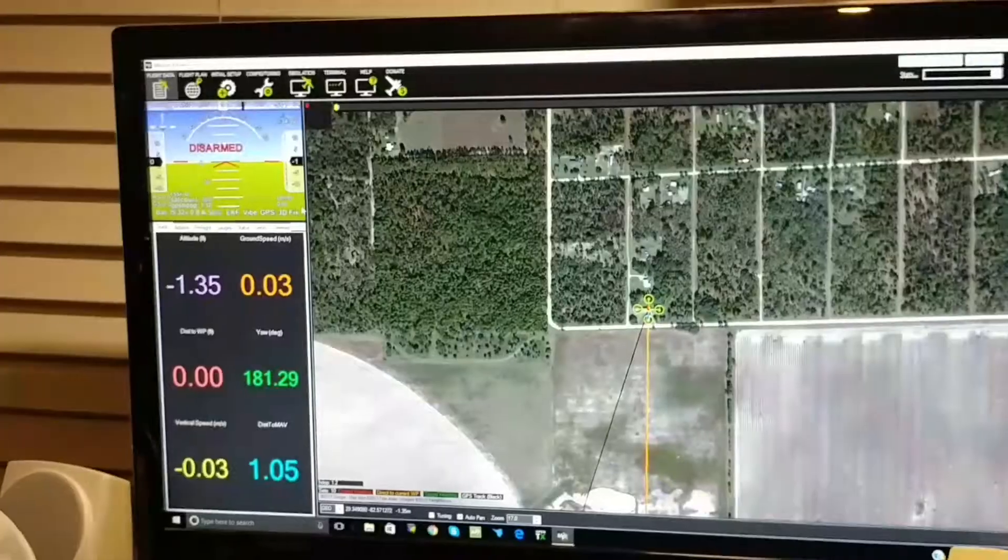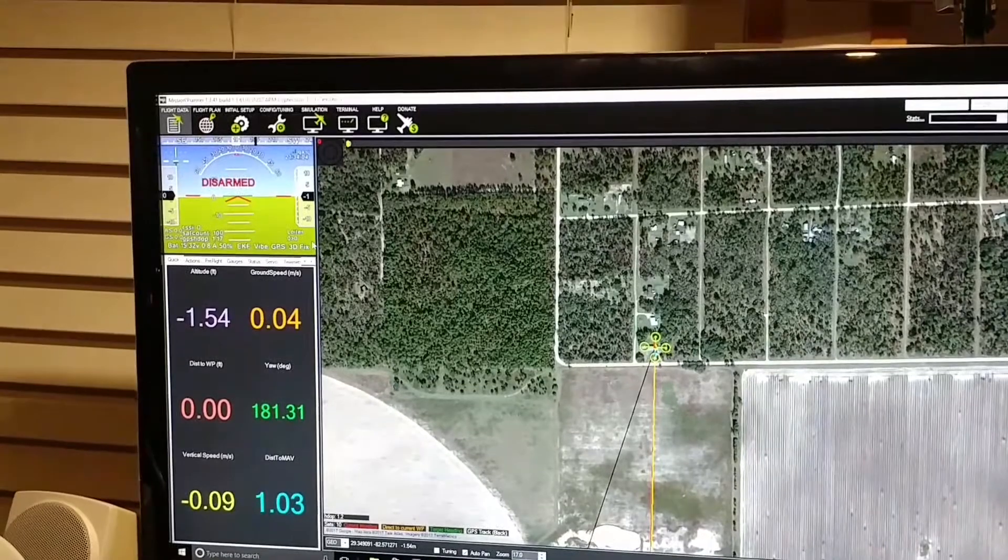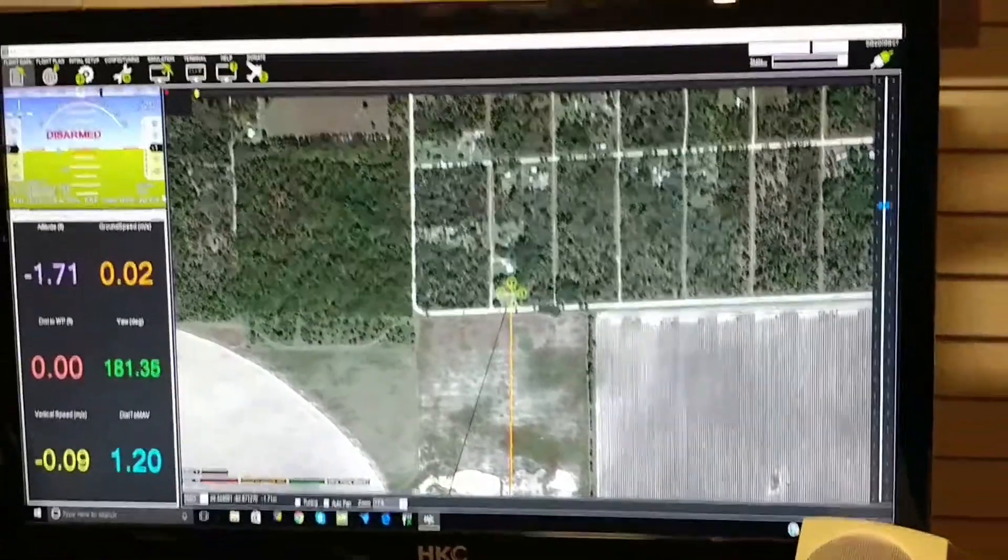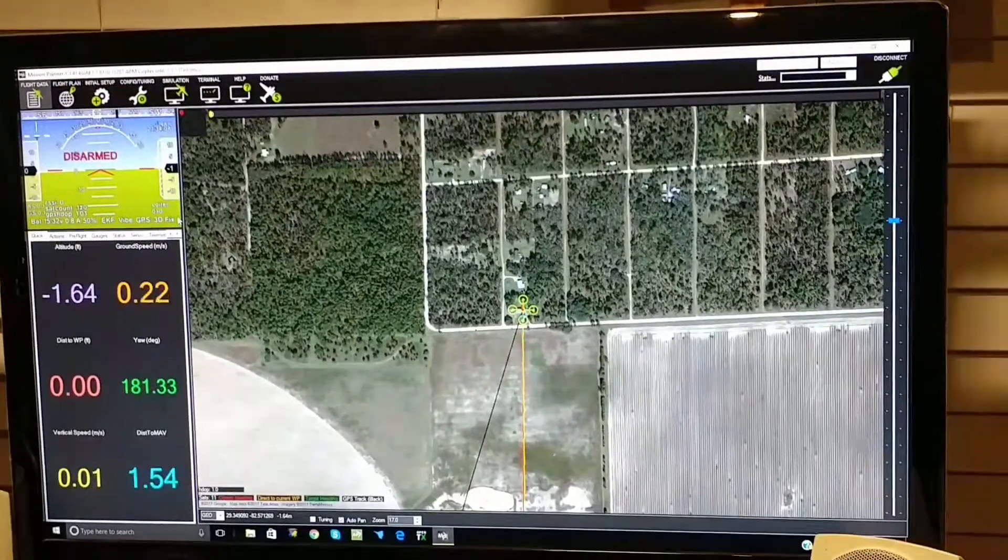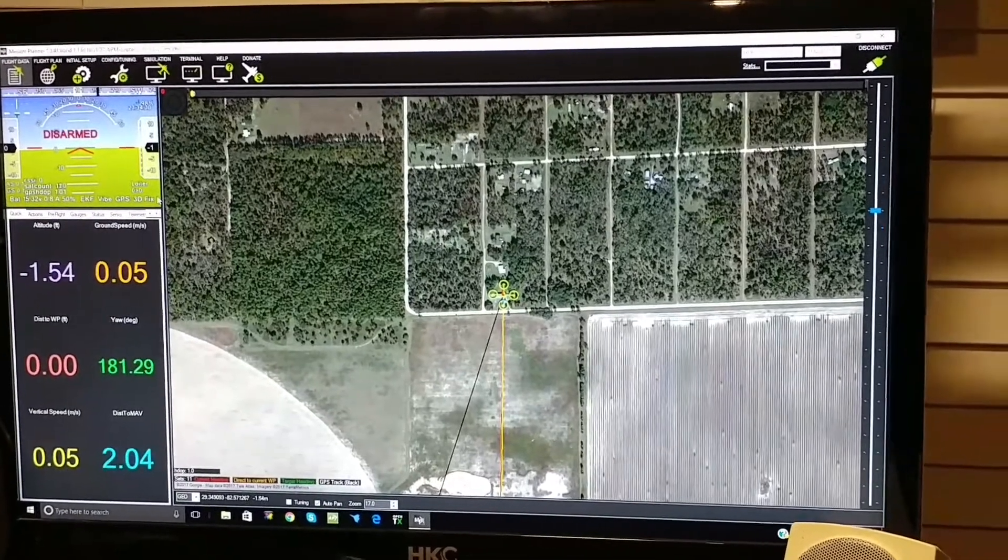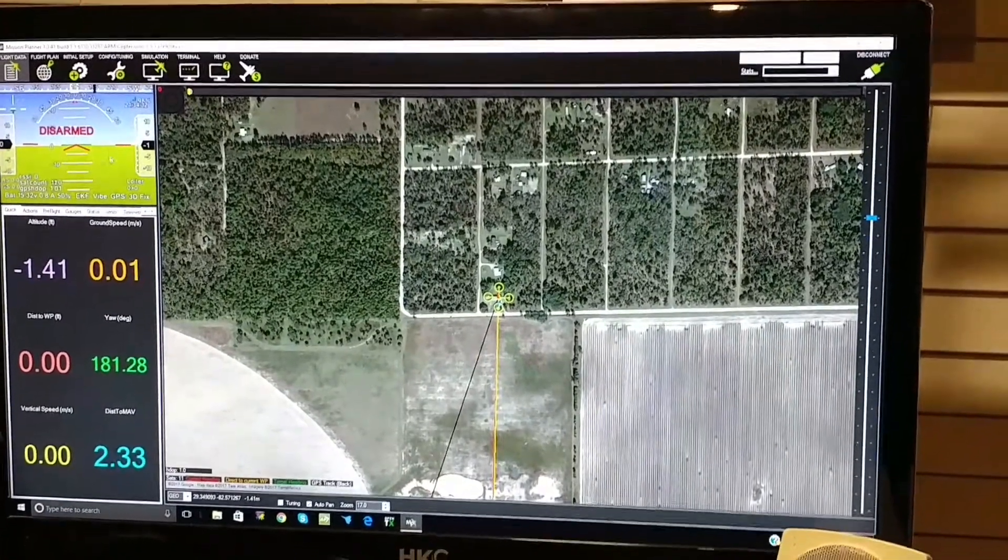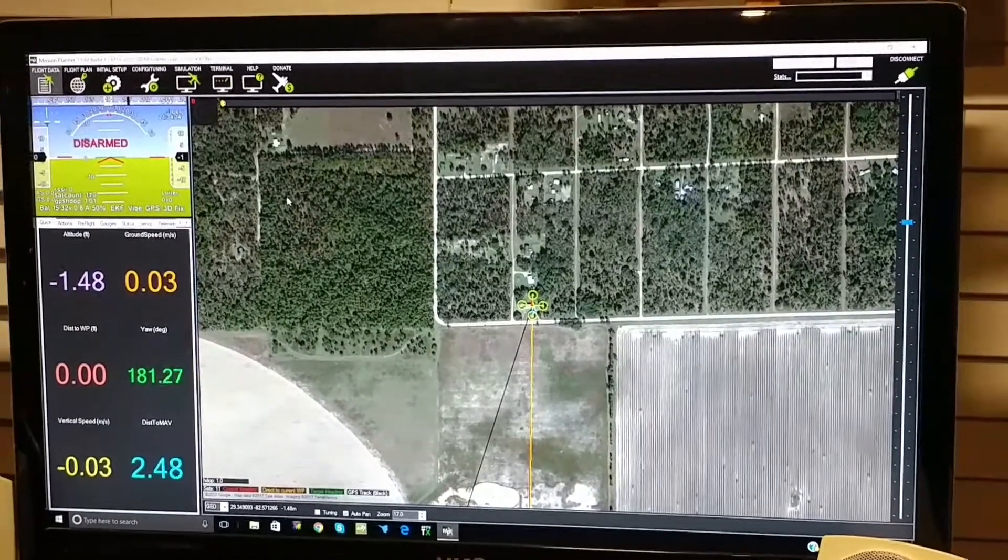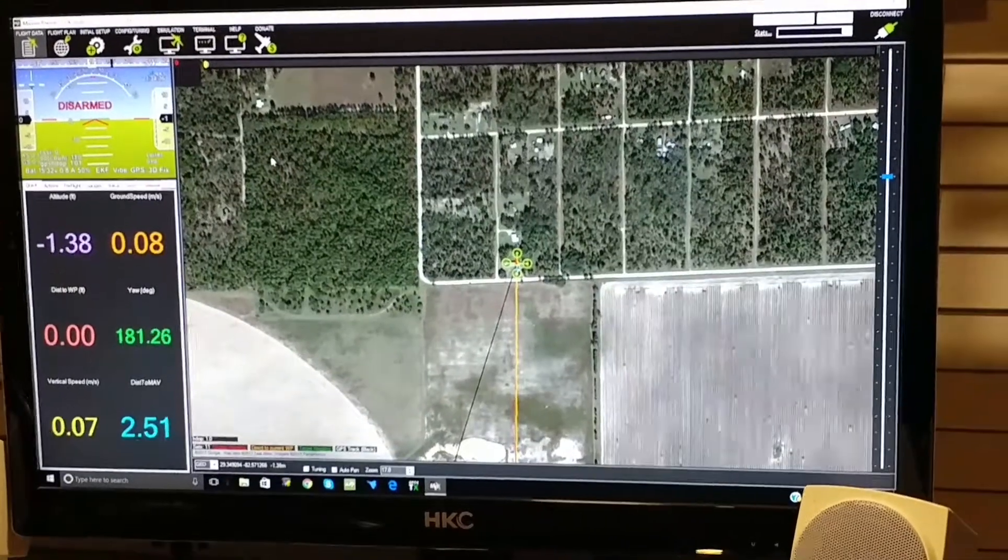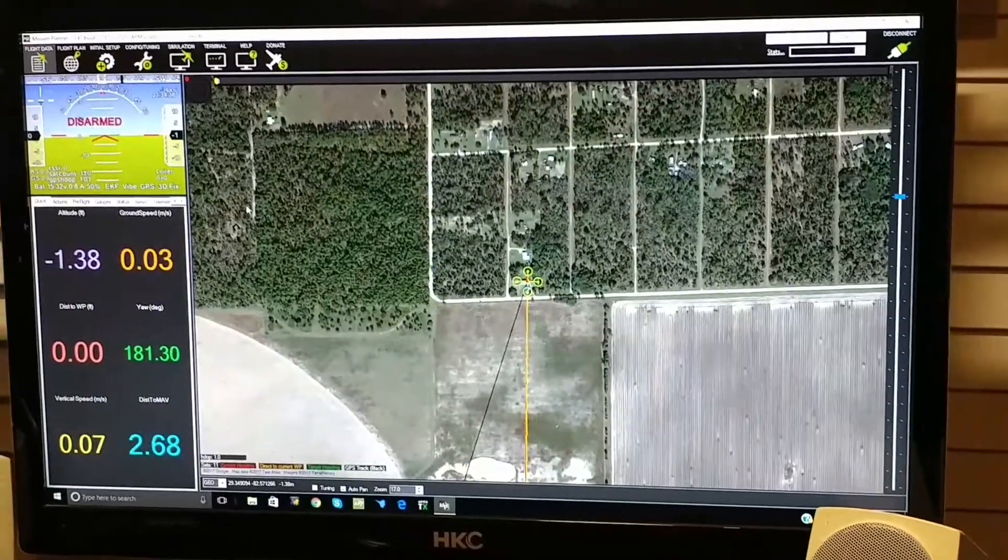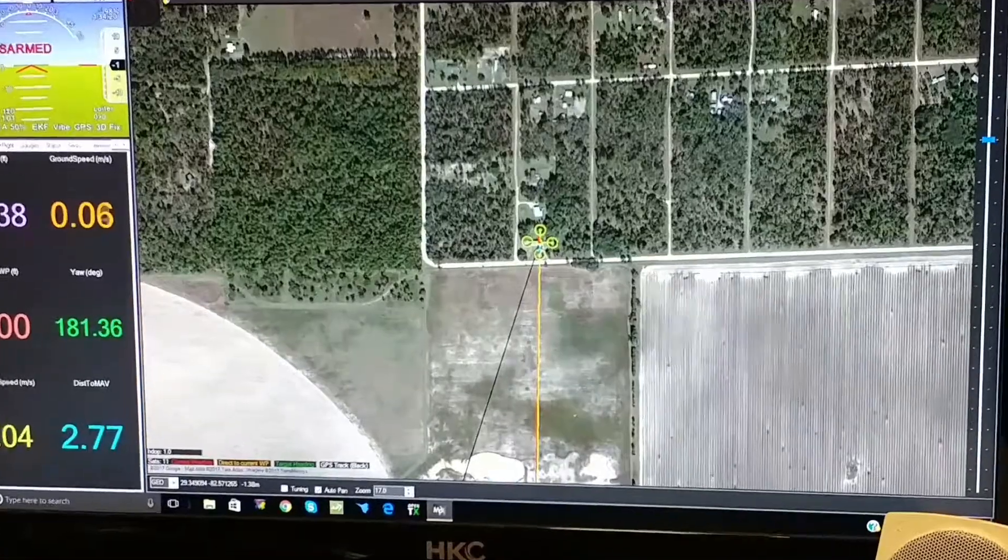Now, I did find my gimbal on eBay—one that says it's a non-working or for parts gimbal. Well, I did my settings. I went in here in Mission Planner and made the adjustments, and voila, it worked. So I'm using it now and it's working perfectly.